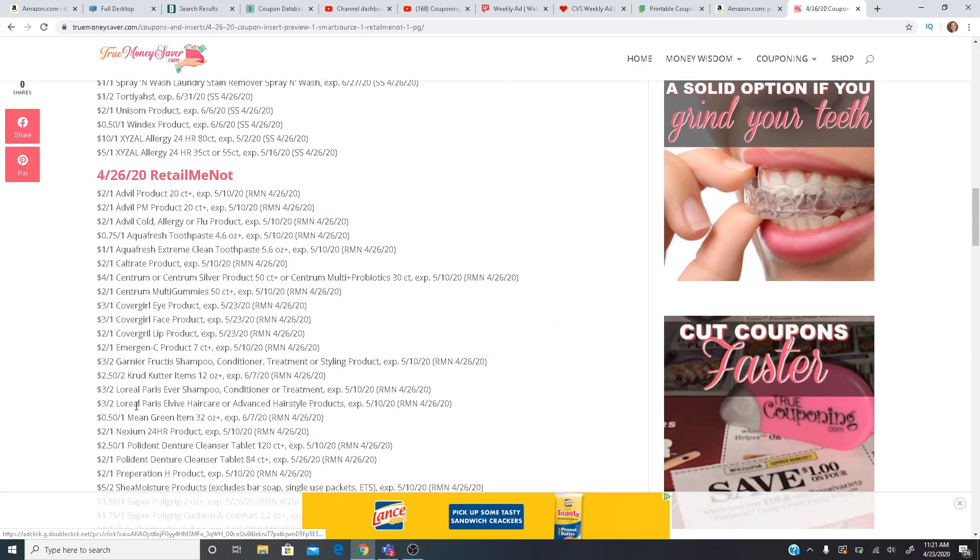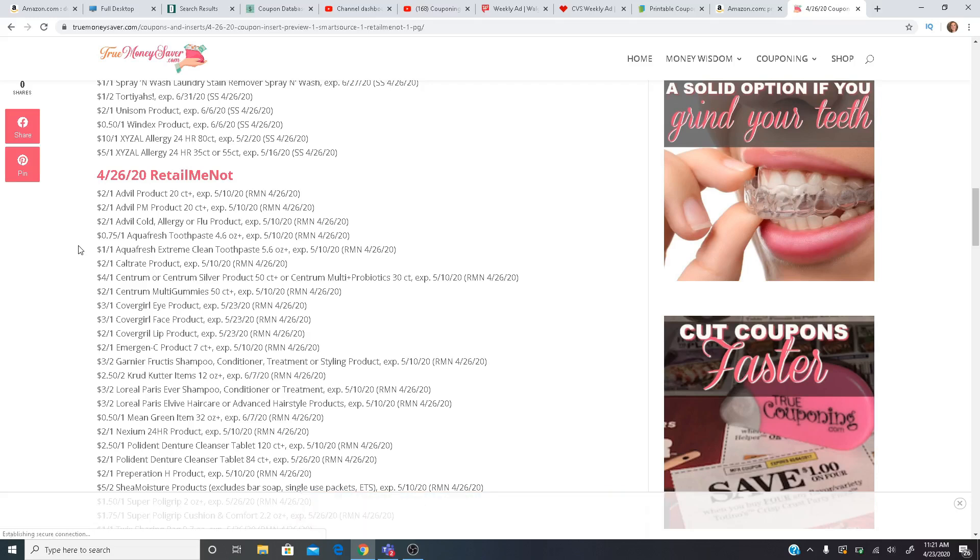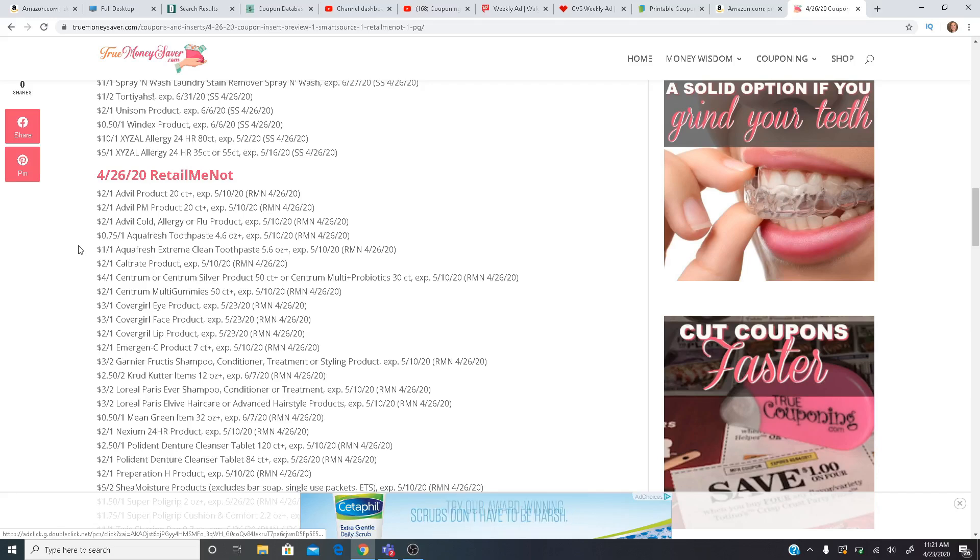Now for the RetailMeNot, we are getting some Advil coupons, Aquafresh, $0.75 off one and $1 off one. There are also Aquafresh Ibotta rebates right now for Walmart. So that could be a really good deal, especially if you're getting any weekend warrior bonuses or midweek warrior bonuses, anything like that. The Aquafresh toothpaste deal is only at Walmart as well. So unfortunately that Ibotta rebate will not work at CVS or Walgreens.